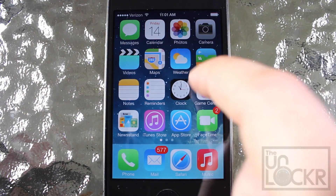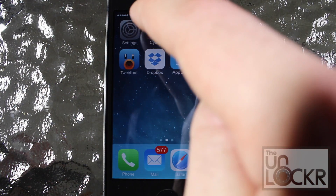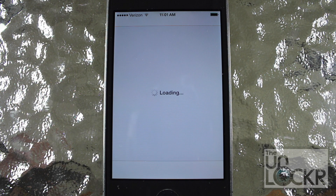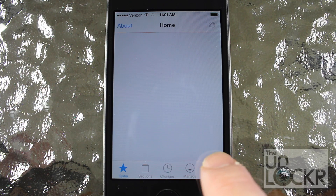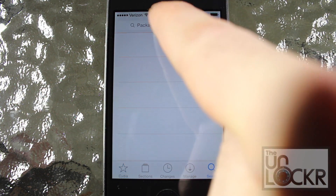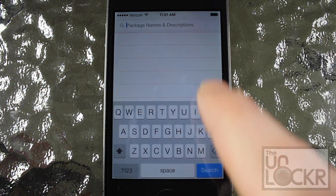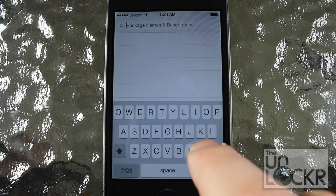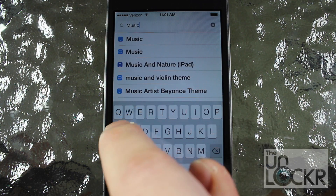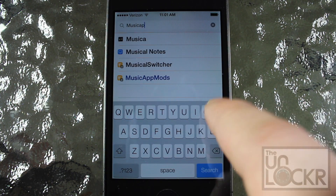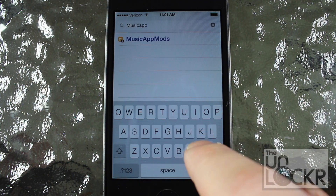Now that we've made sure that your phone is jailbroken, we're going to swipe over to Cydia. Once that loads up, we're going to search for the tweak by tapping the bottom right for search and type in the name of the tweak, which is Music App Mods.